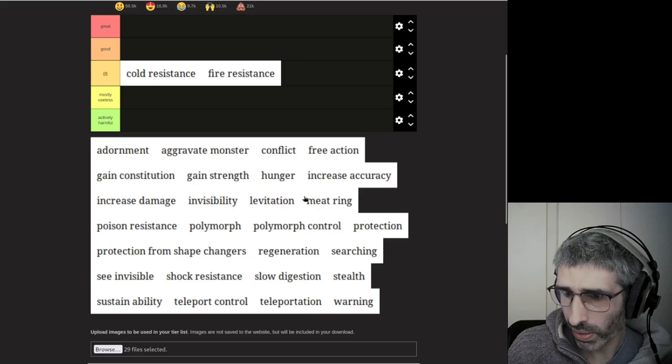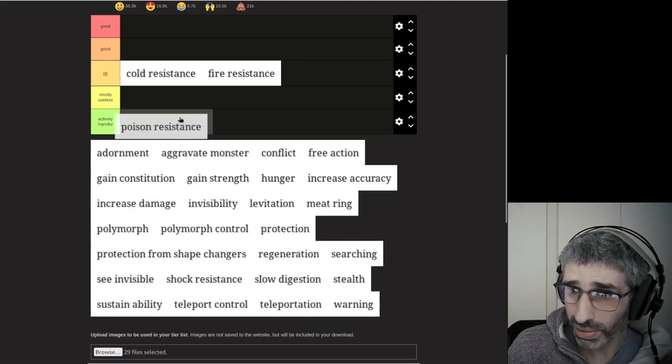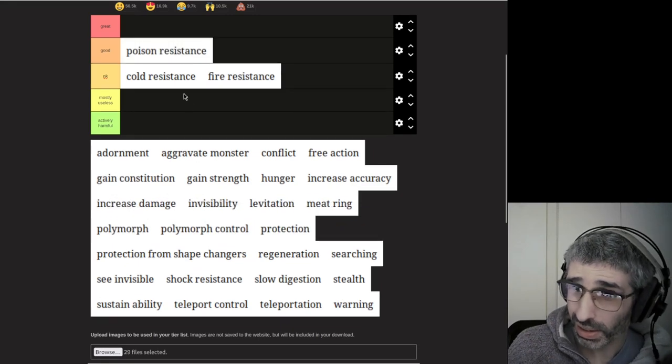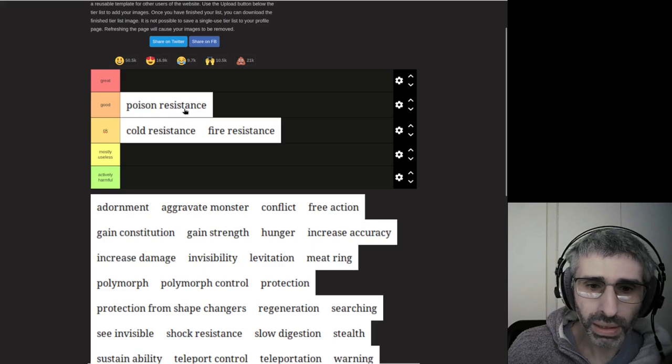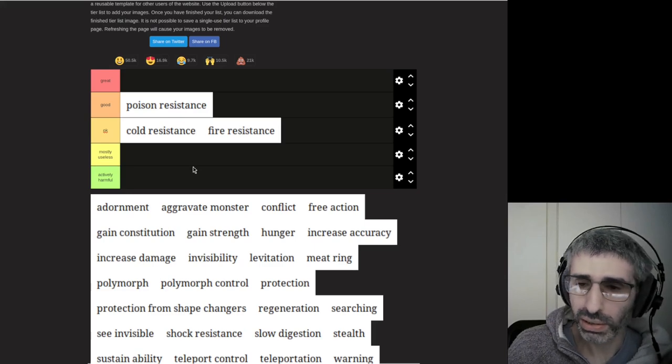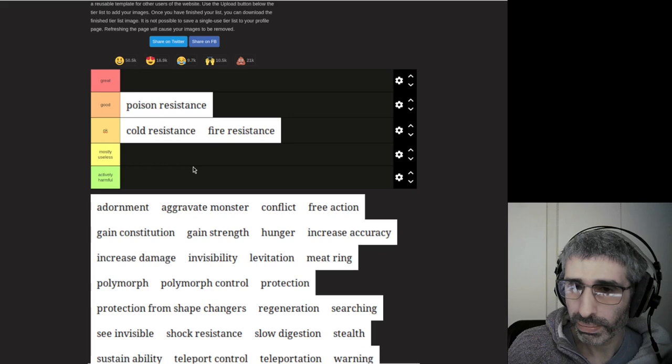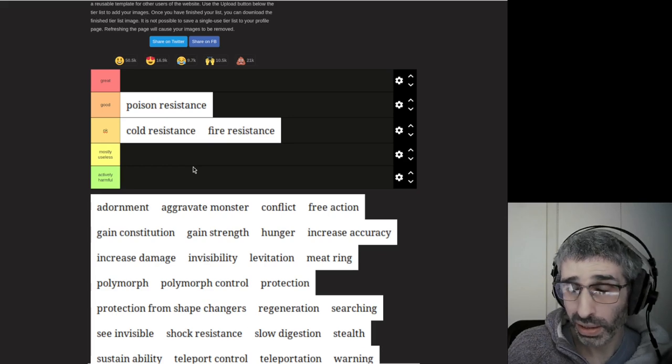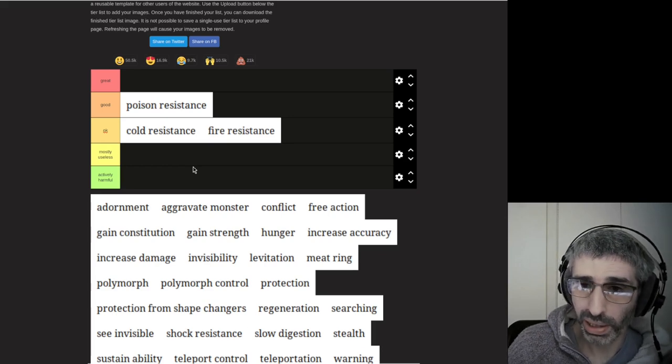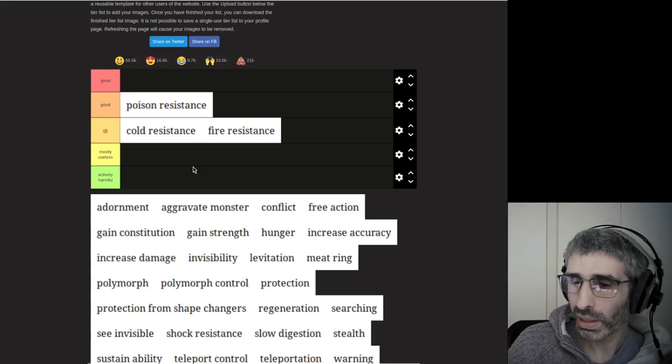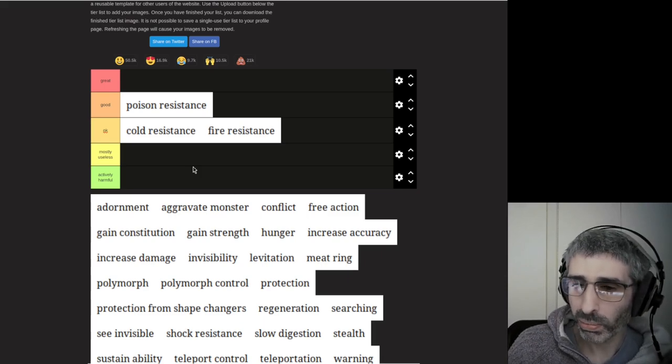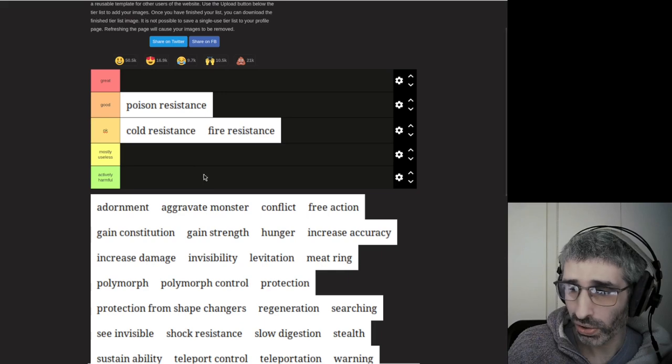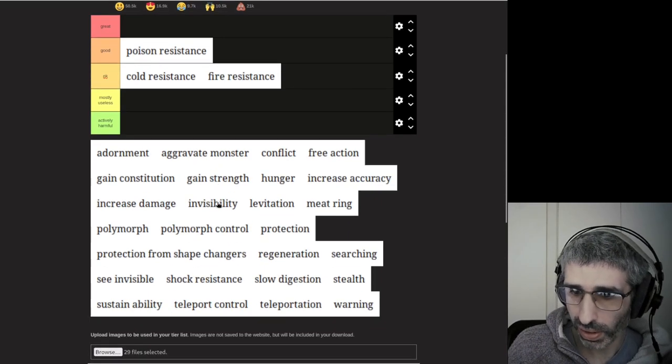But usually you'll get intrinsic Cold Resistance and then it will become mostly redundant after that. So it's good, can be good in the early game if you manage to identify it, which you probably don't. Similarly, Fire Resistance and so forth. Poison Resistance is actually good because it lets you not die and lets you get intrinsic Poison Resistance by eating something poisonous.